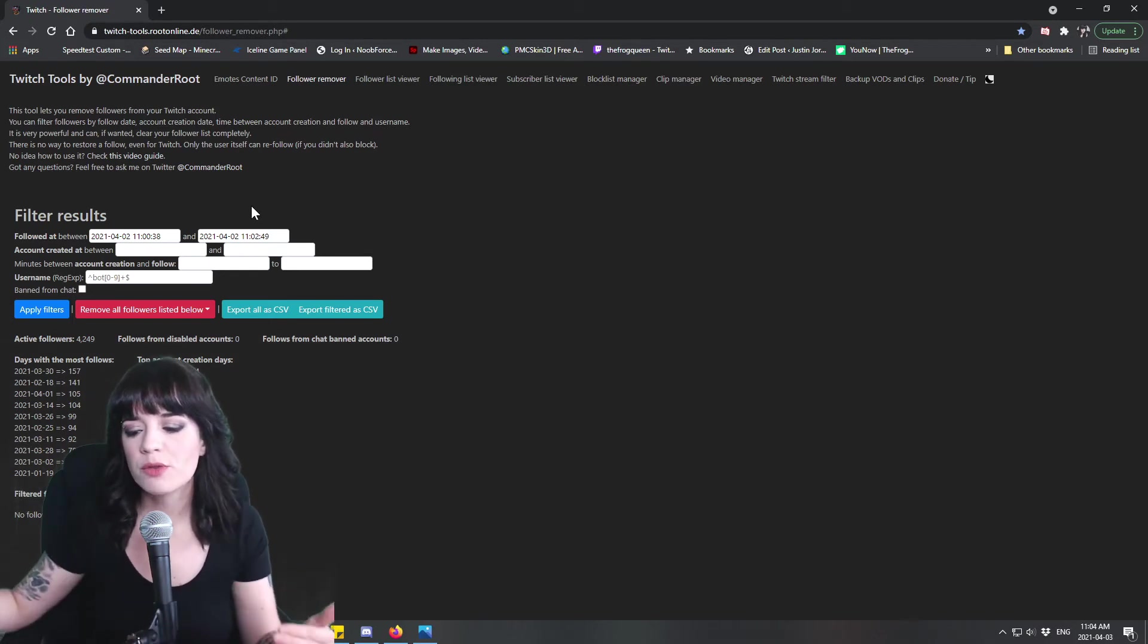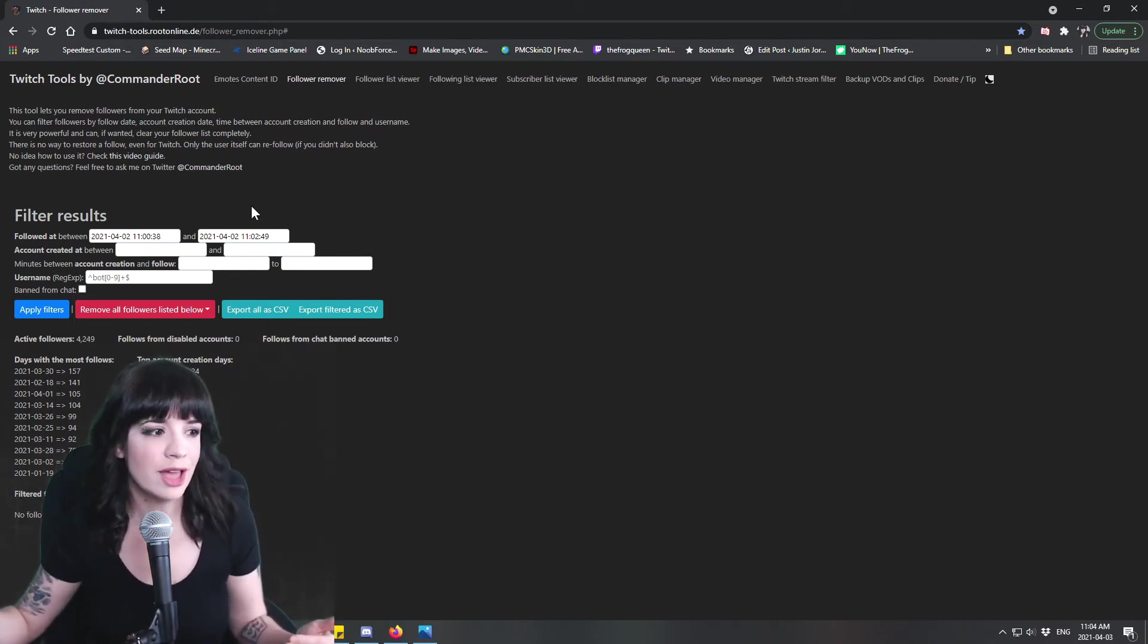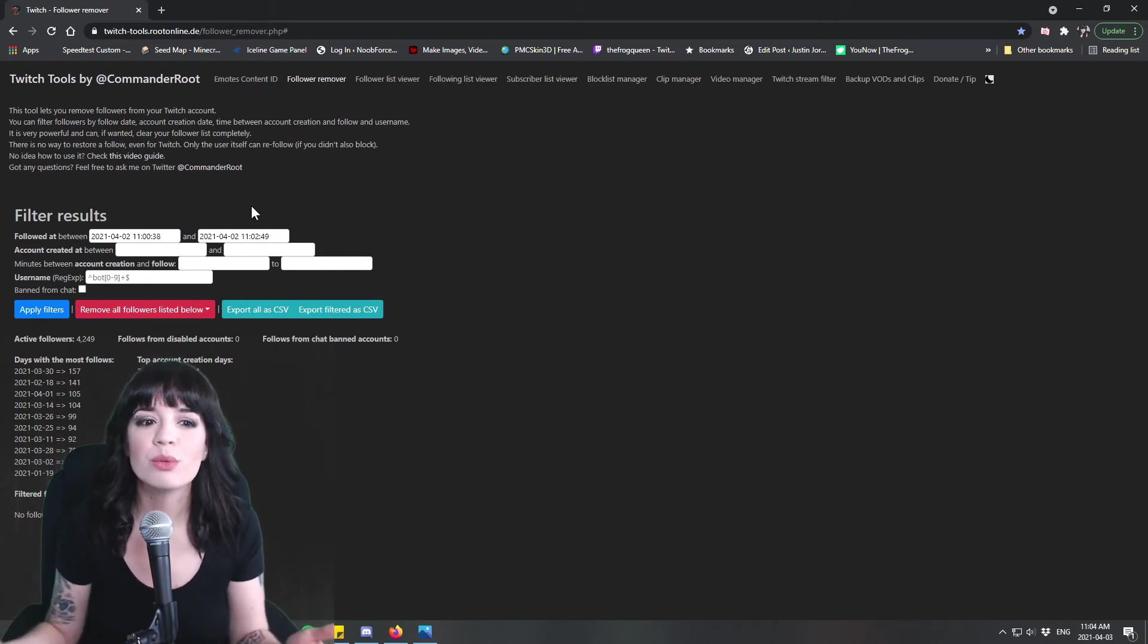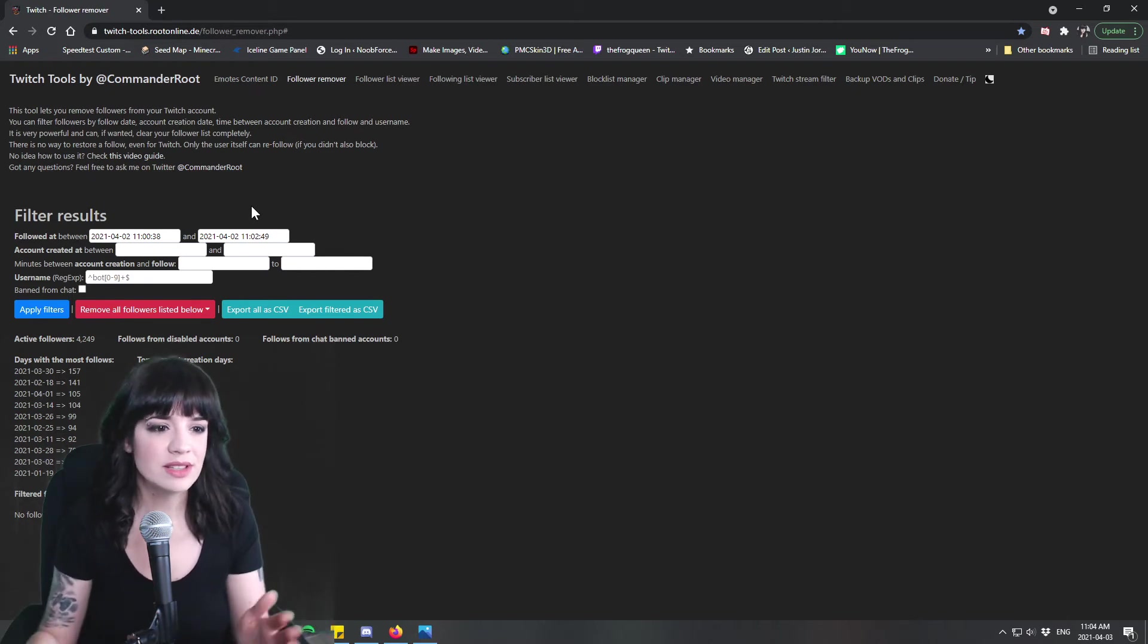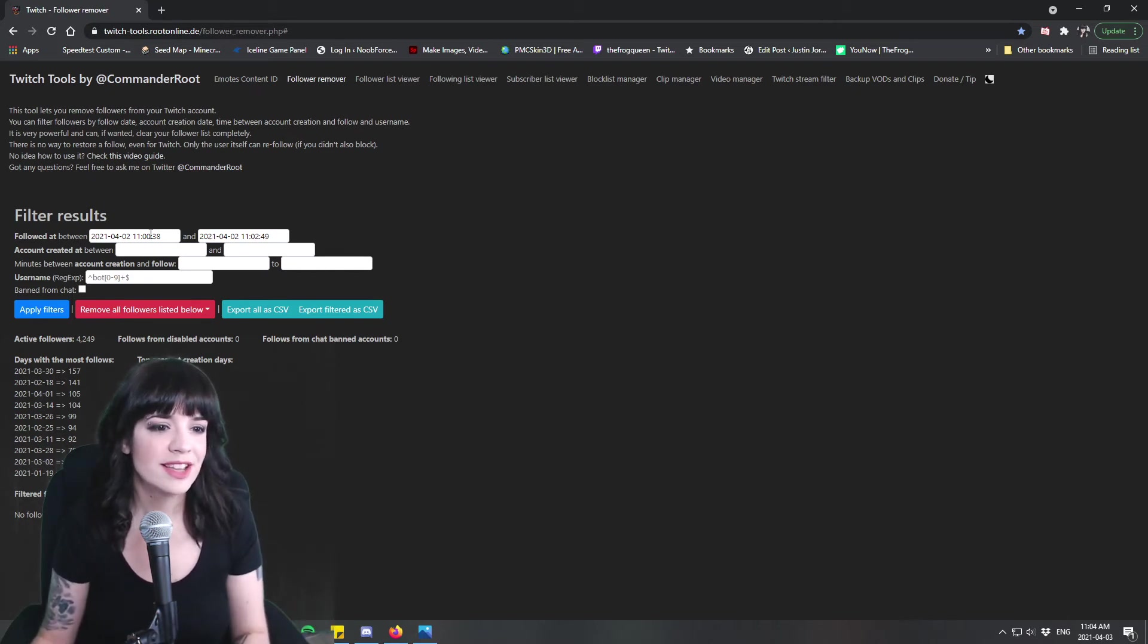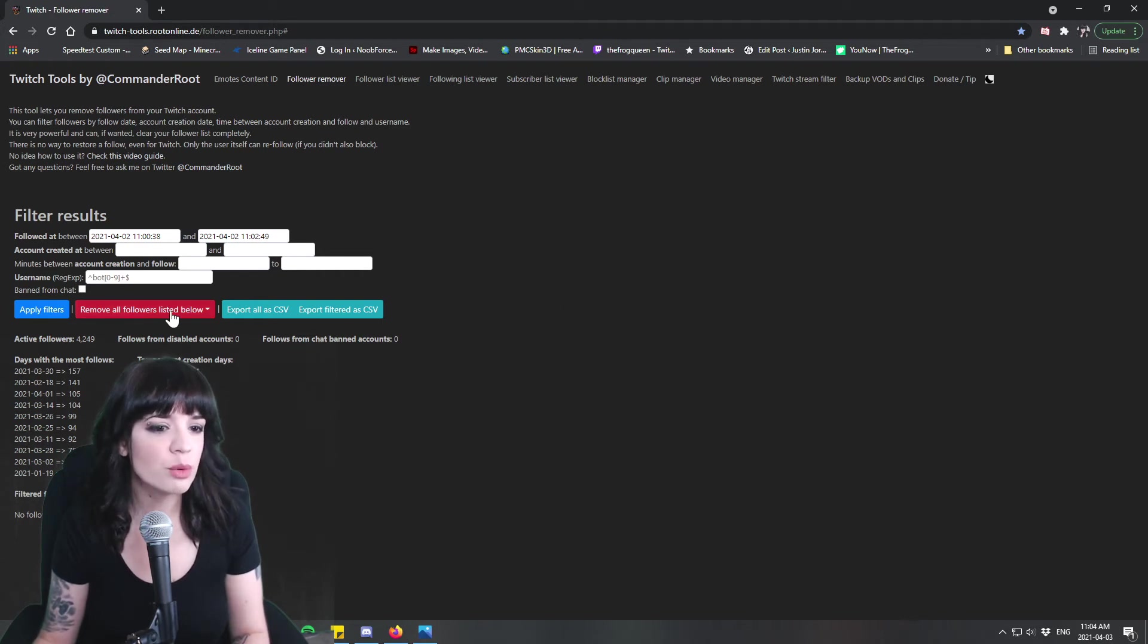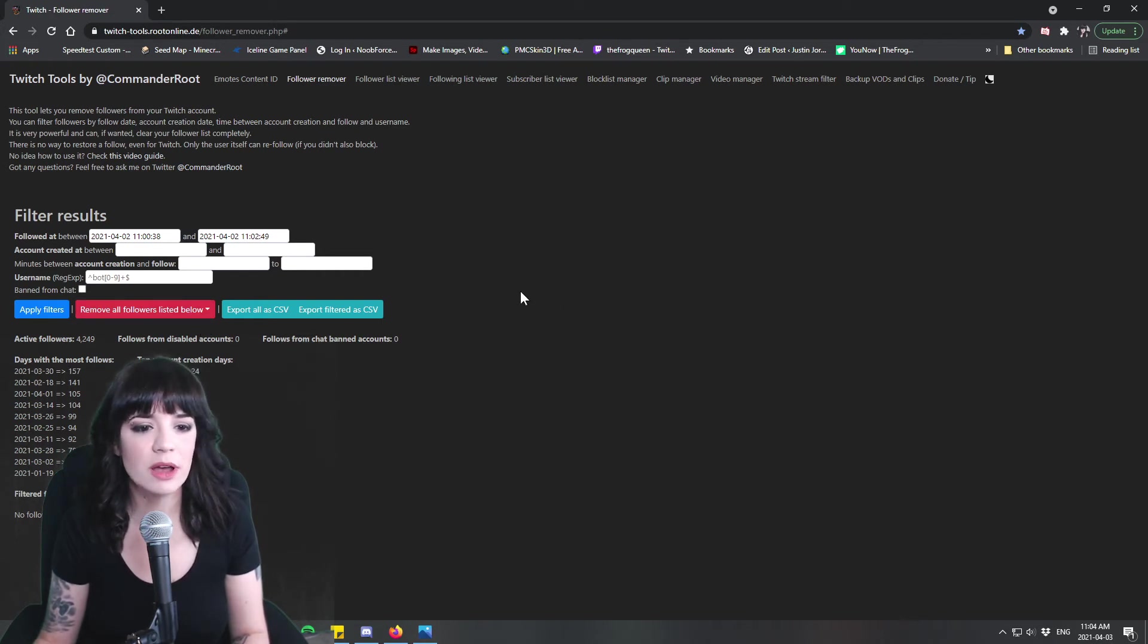So anyone who's followed you after that time is going to remain as long as you've chosen the correct times here to filter out. And then you're going to go remove all followers listed below.